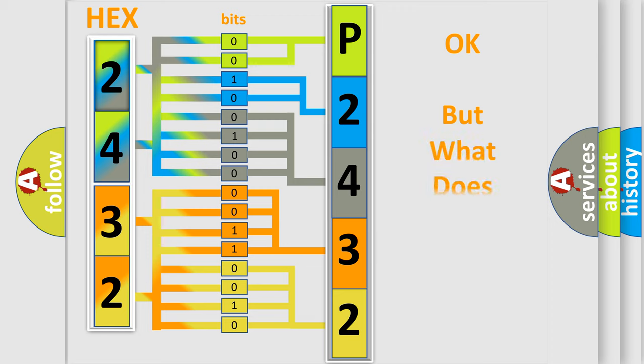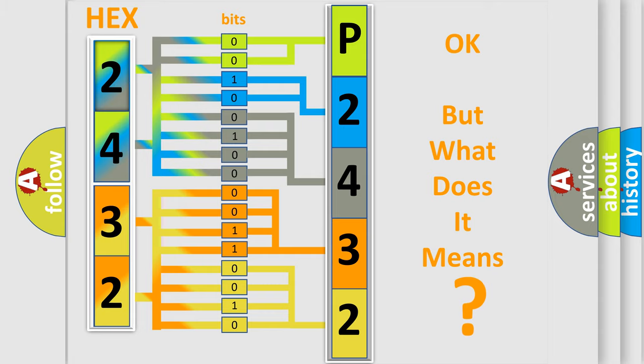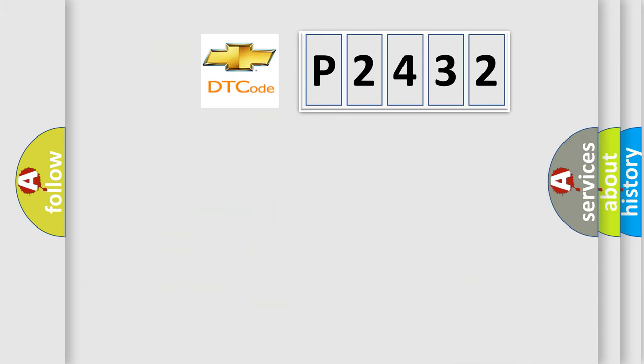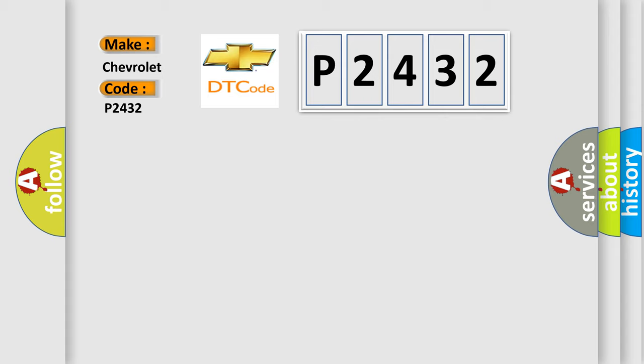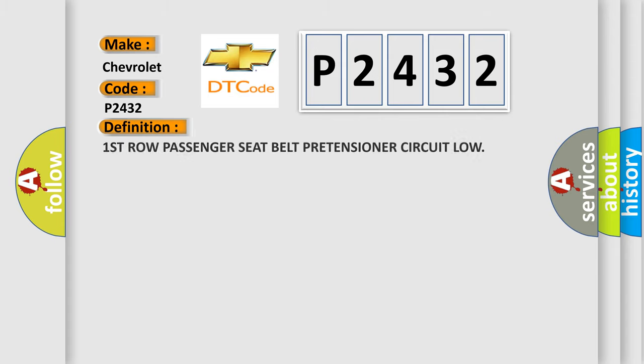The number itself does not make sense to us if we cannot assign information about what it actually expresses. So, what does the diagnostic trouble code P2432 interpret specifically for Chevrolet car manufacturers? The basic definition is: First row passenger seat belt pretensioner circuit low.